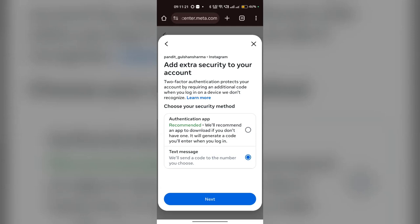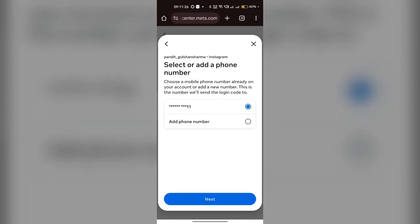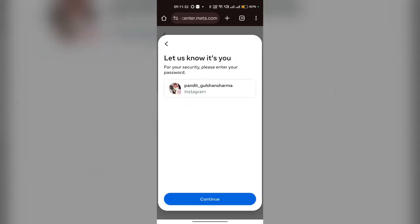I'm choosing text message, which will send a code to my number. Enter your mobile number and click Next — it will send a verification code.